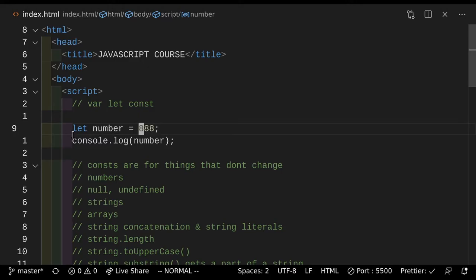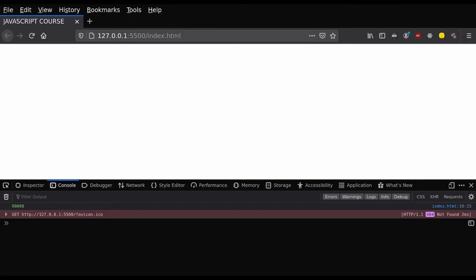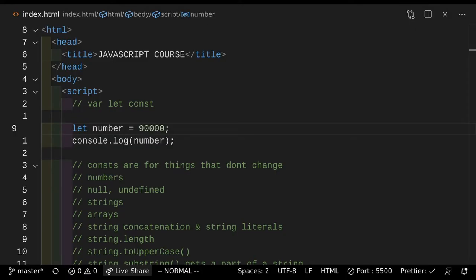So instead of this, let's do 9000 or 90,000, whatever suits. So if we do that and actually take a look, as you can see it says 90,000 there. So we're getting the result that we want. That's how console.log works.